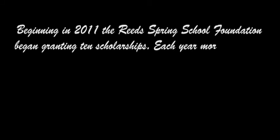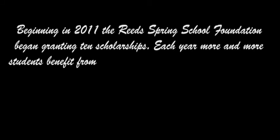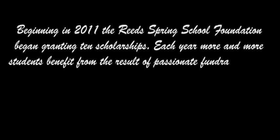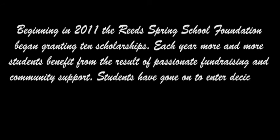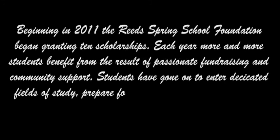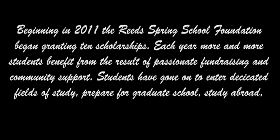Beginning in 2011 the Reed Spring School Foundation began granting 10 scholarships. Each year more and more students benefit from the result of passionate fundraising and community support. Students have gone on to enter dedicated fields of study, prepare for graduate school, study abroad, and enter the workforce. The world grows, one mind and one heart at a time.